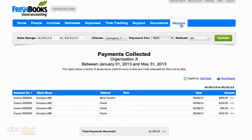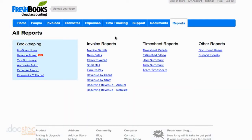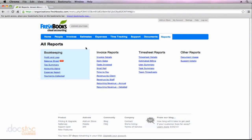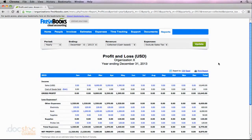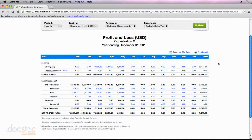These bookkeeping reports here in FreshBooks are super valuable, especially the profit and loss report. If you're one of those business owners that has trouble finding the time to look at all the granular details of your business finances, the profit and loss report is the best one to get a very good financial overview and see the overall financial health of your business.